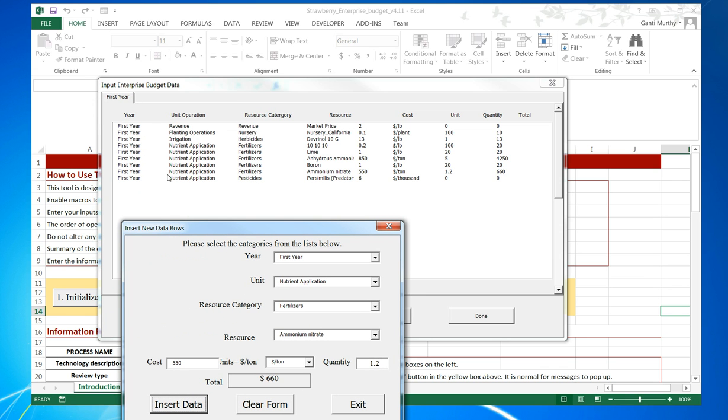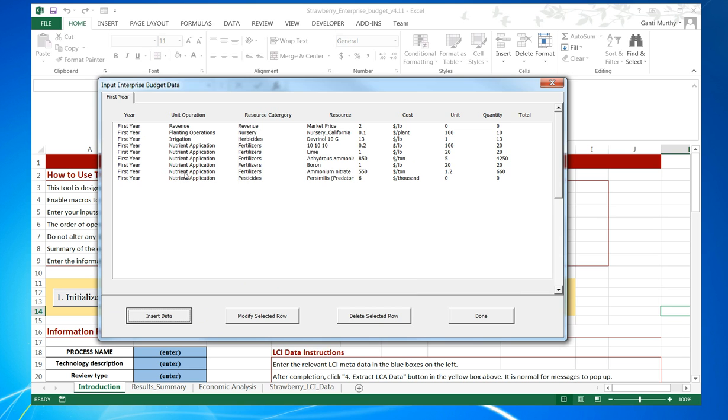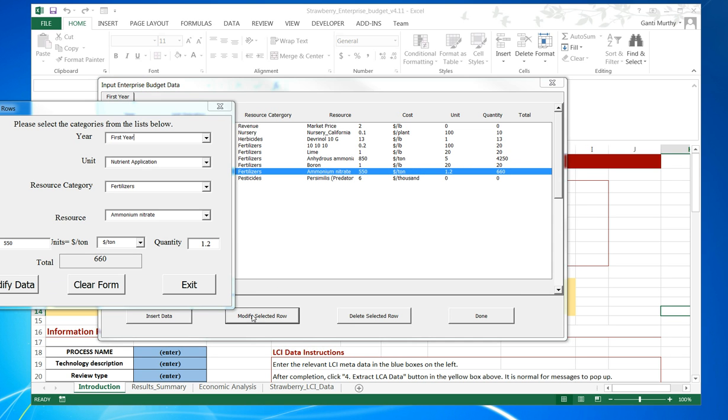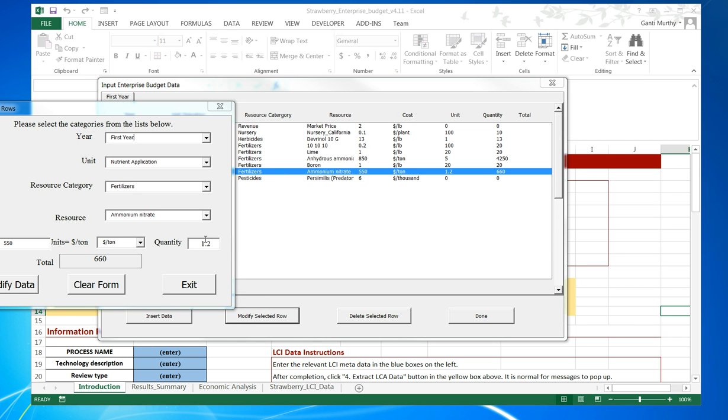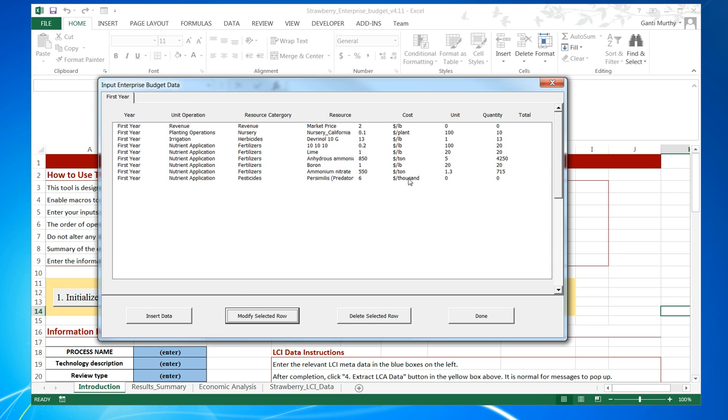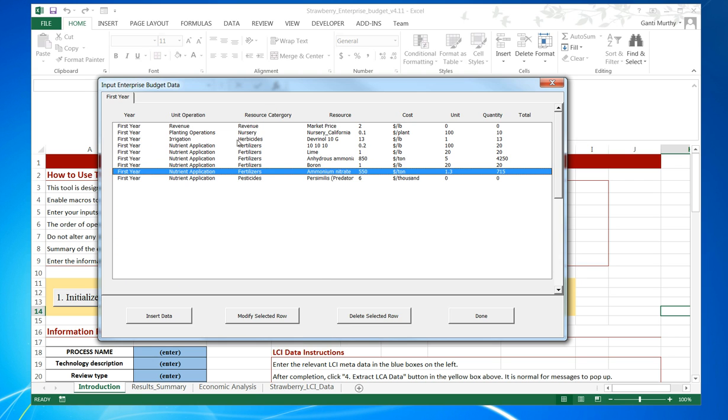We insert and we can see that ammonium nitrate has been added there. We can modify a selected row and change that number or any of these other things. Modify the selected row, modify data, and exit. Now you can see that the data has been changed.